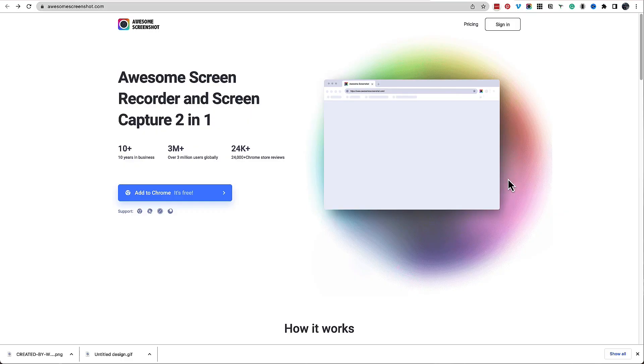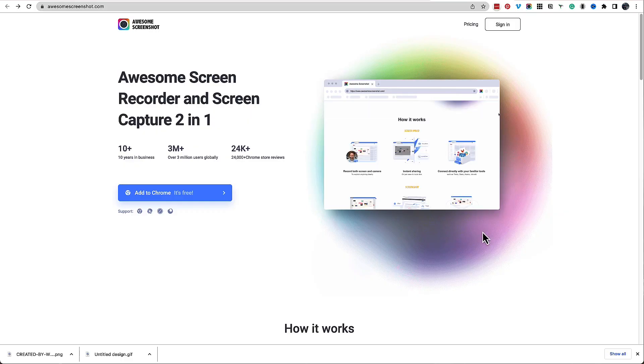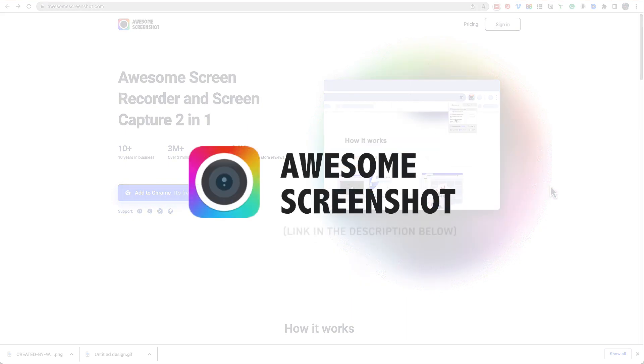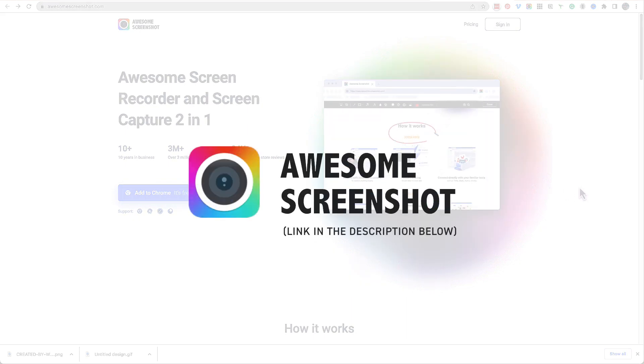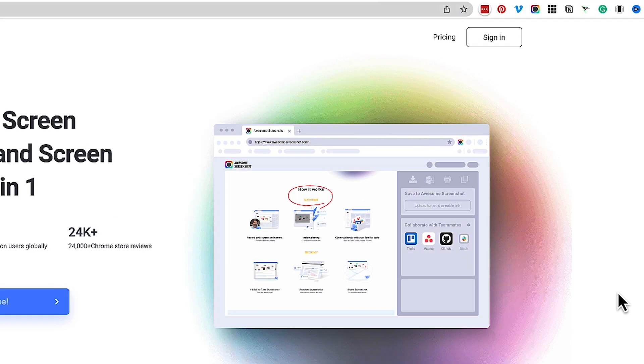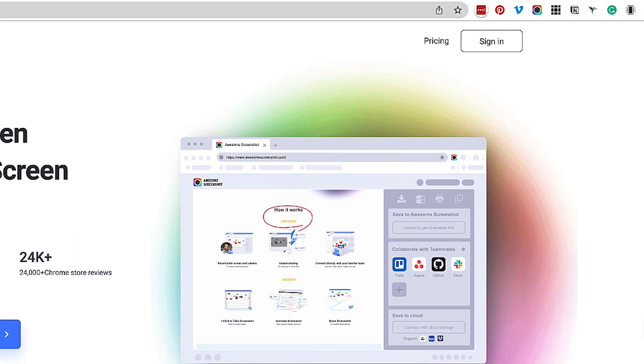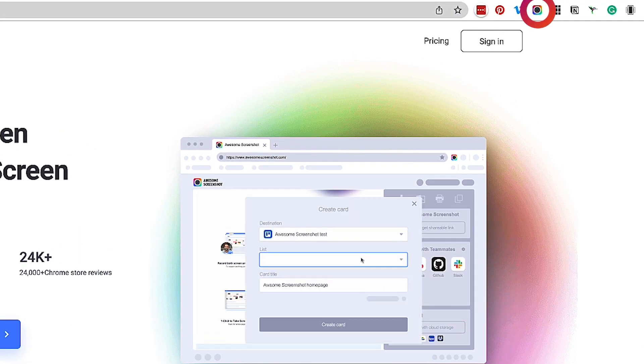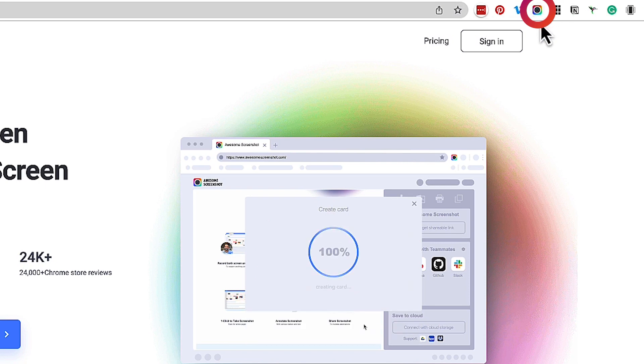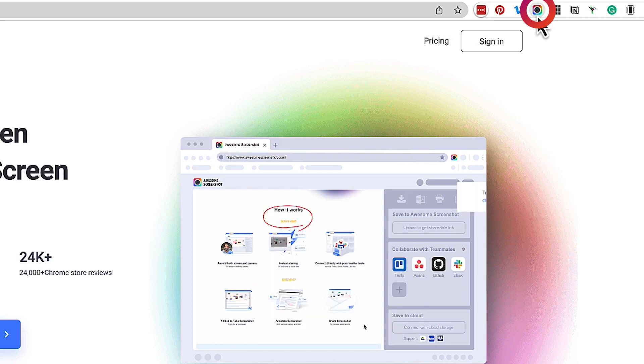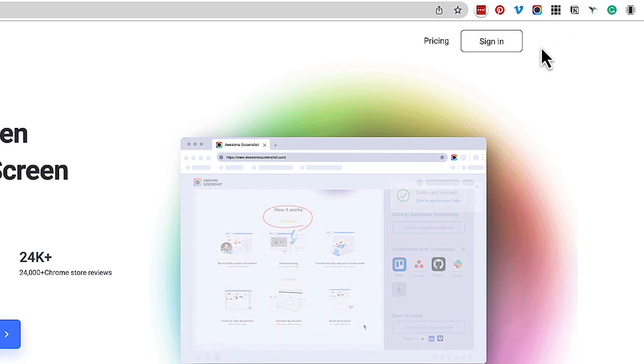So the tool I'm talking about is this tool called Awesome Screen Recorder and Capture. Now it's just a free Chrome extension that you can add to your Chrome browser and it means that it's always there available for you to use if you want to take a screen grab, including a screen video.